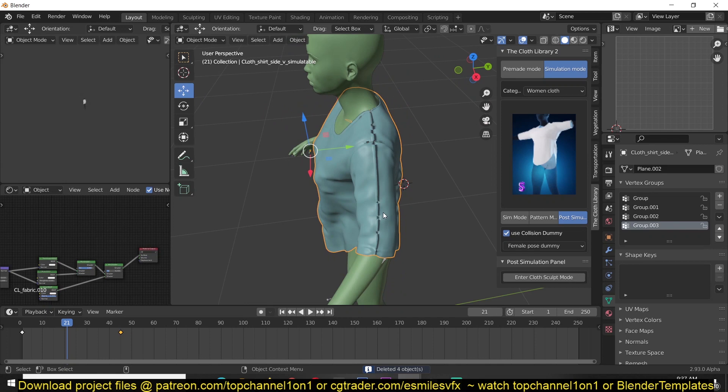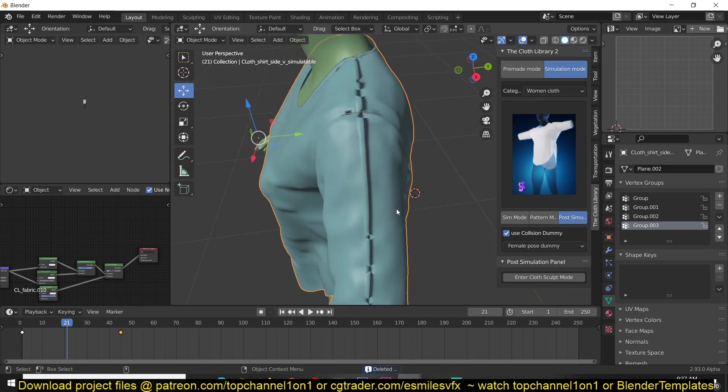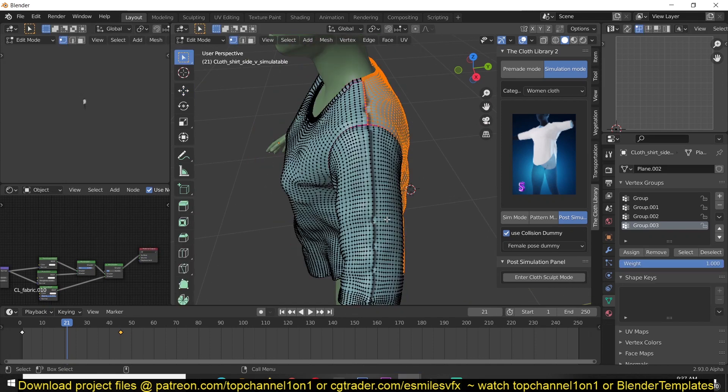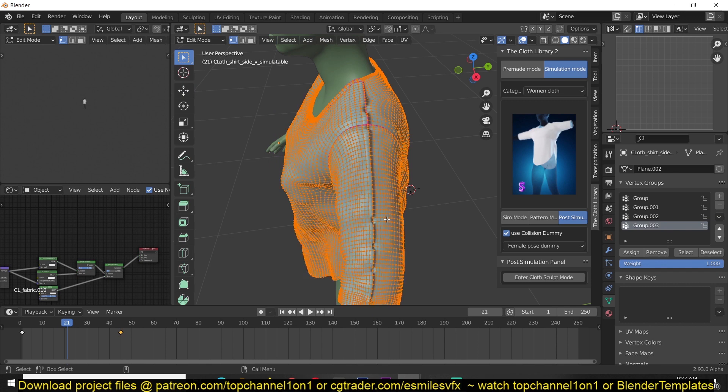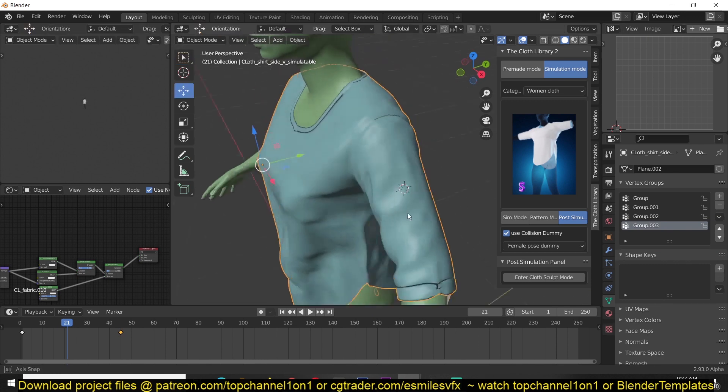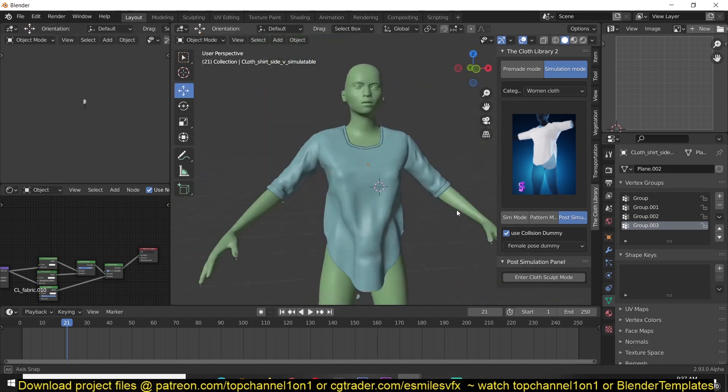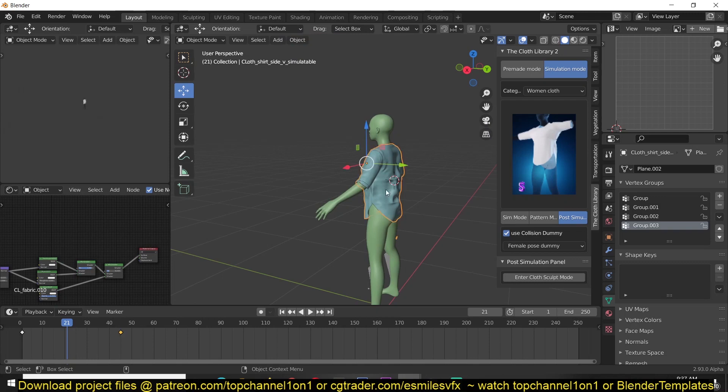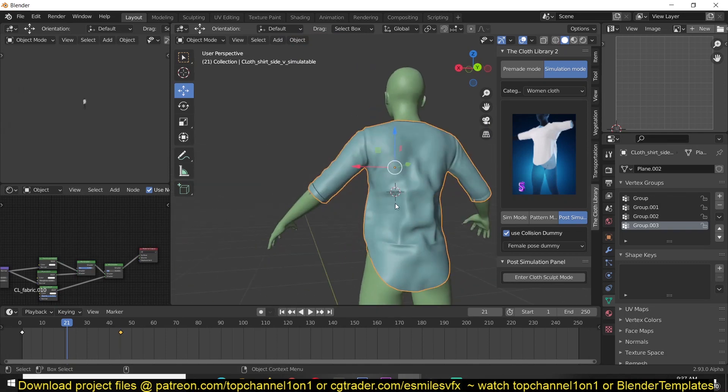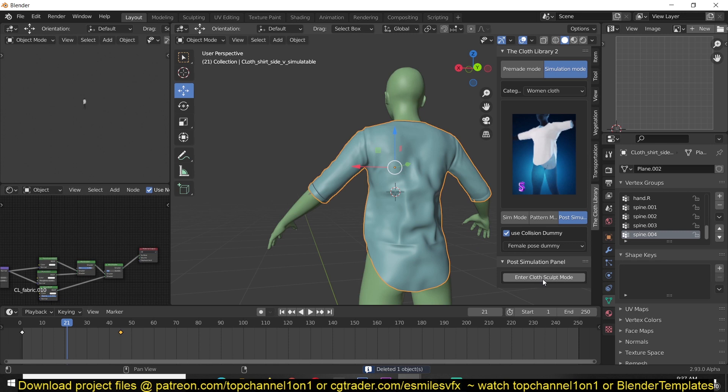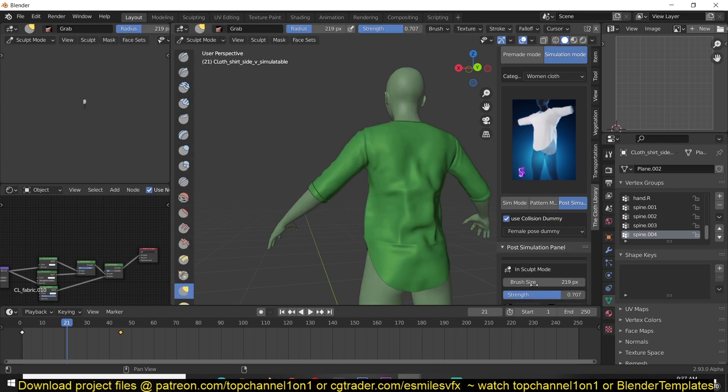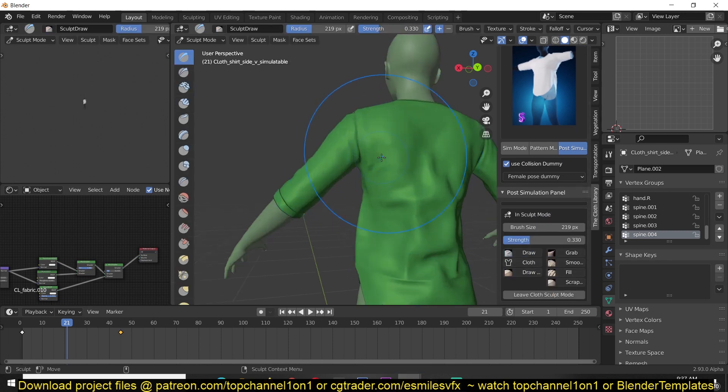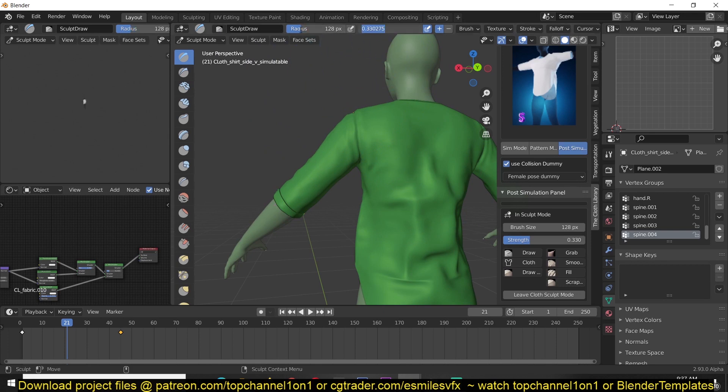This line is a result of the weld modifier. I can just go into edit mode, select everything, shift N, and that should get rid of that. After you're done with the post-simulation, you can enter sculpt mode and now have the ability to sculpt your brushes, even add more wrinkles if you want to.